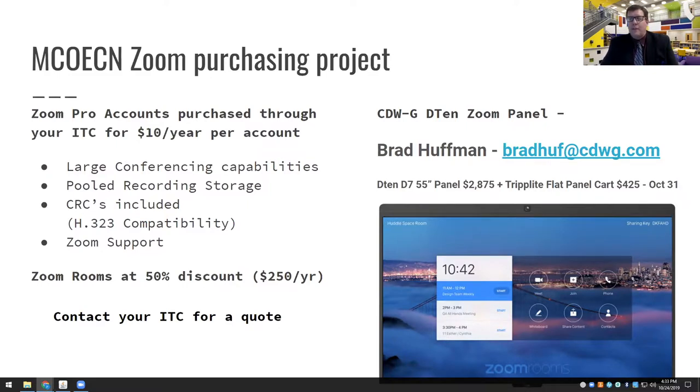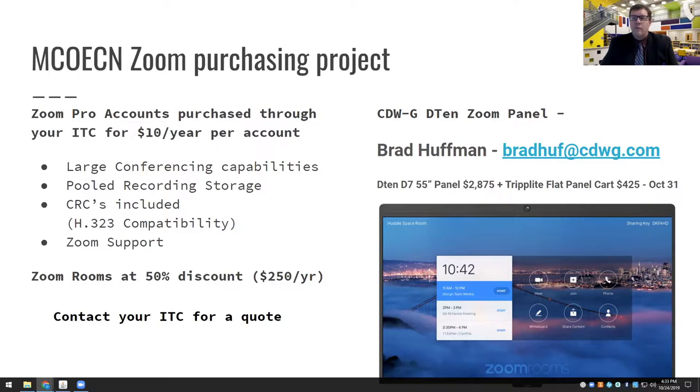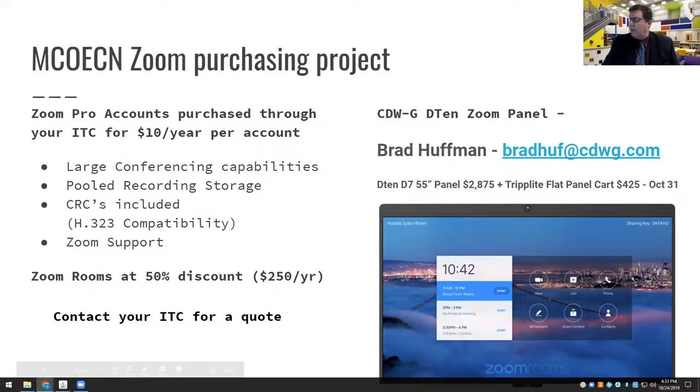Also this month, at the end of this month, which is rapidly approaching, is the closeout of our panel sale from CDWG, where you can purchase an interactive panel from them for a huge discounted price. But the Zoom room price is also discounted as well. So those are some great things that are available for people in the great state of Ohio.